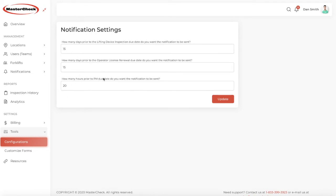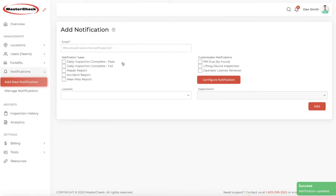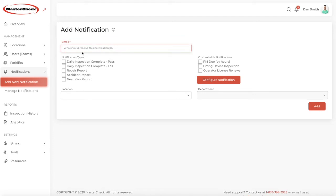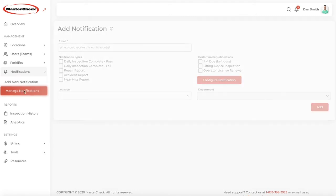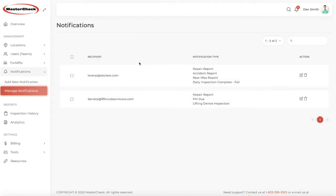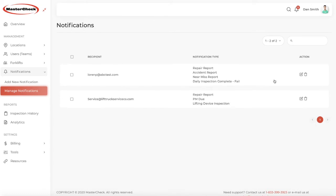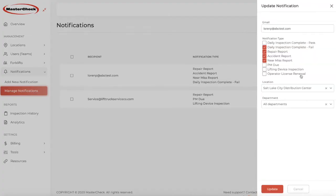Notifications for when your PM is due by hours, lifting device inspections, and operator license renewals, you can configure here the timing of that notification. For example, 20 hours before the PM is due or 15 days before the lifting device inspection is due. And if you want, you can enter your forklift service dealer's address here for repair reports, or any of these events so that they are dispatched. Then, once you've set up your notifications, you can manage them by viewing and then editing them here. If you want to change a location or type of report that someone receives, you can do all of that on this sidebar.